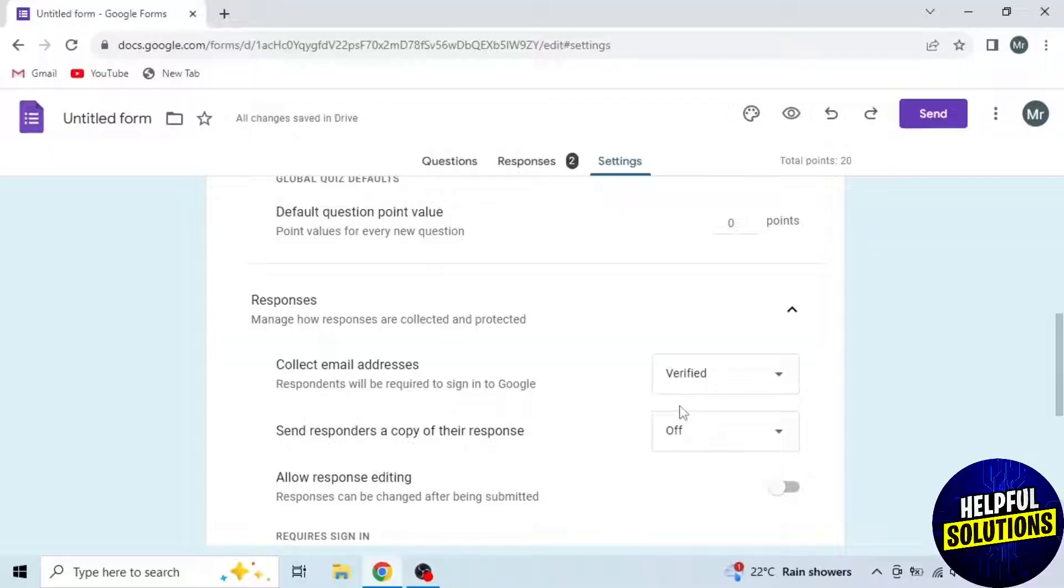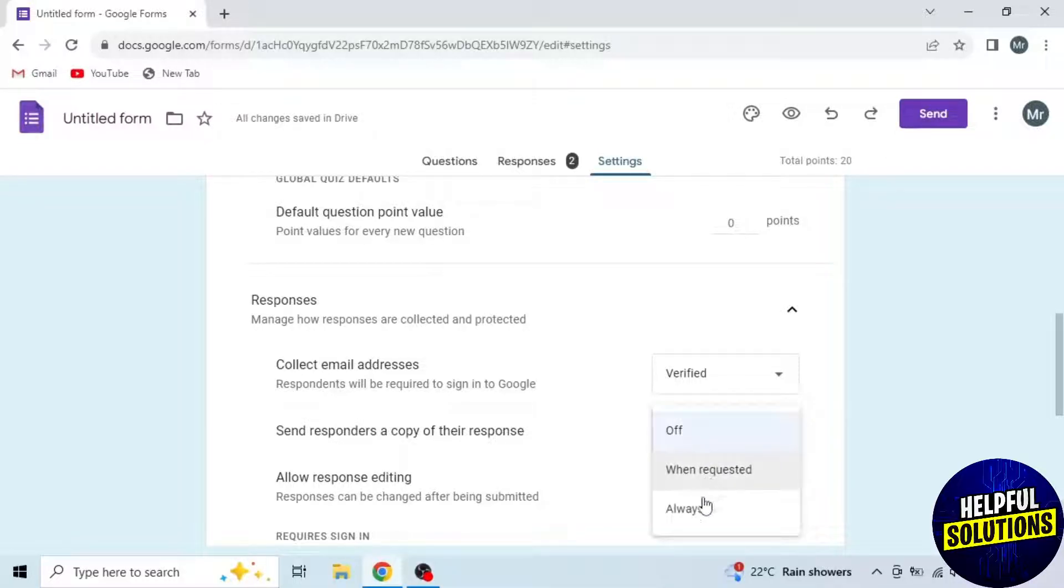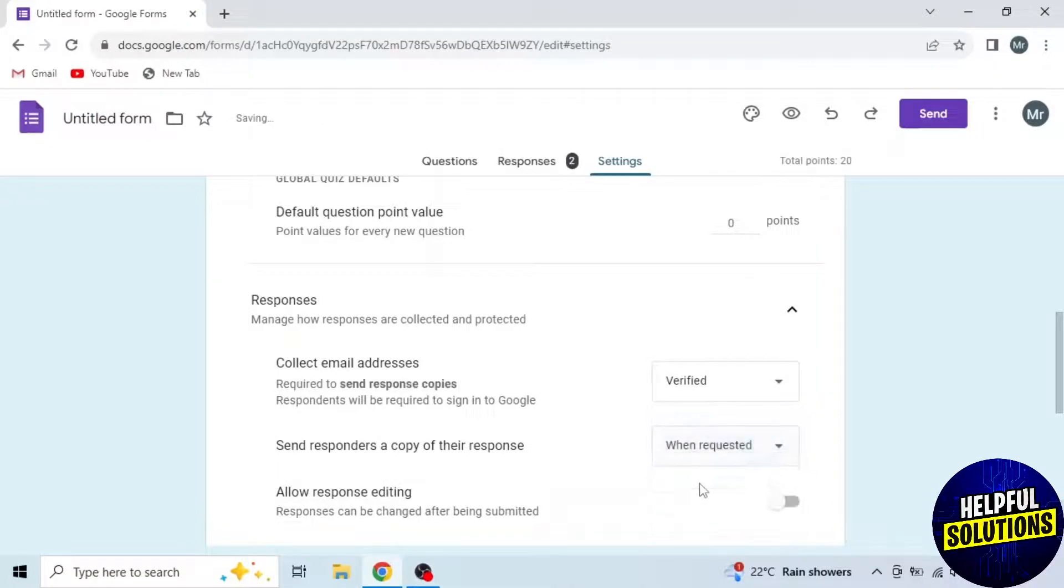Then you can see the second option, Send Responders a Copy of Their Response. Click here and you will see two options: When Requested and Always. I am selecting When Requested.